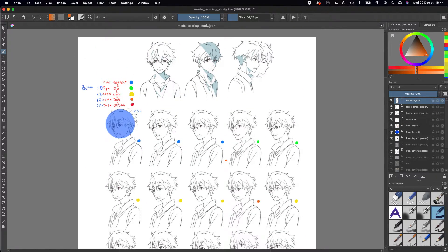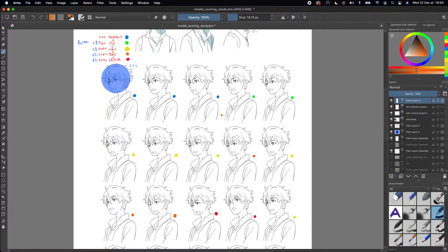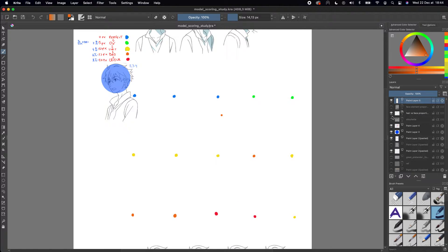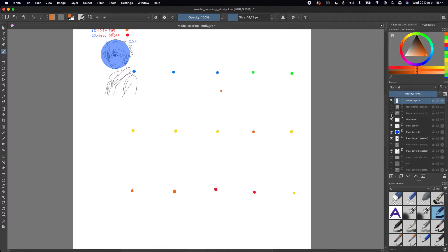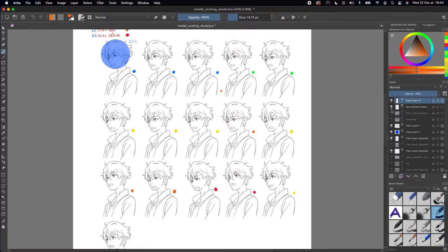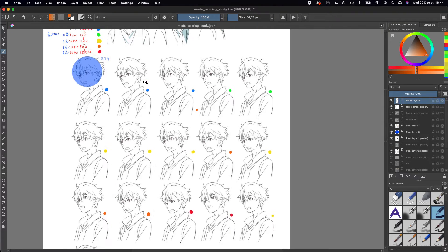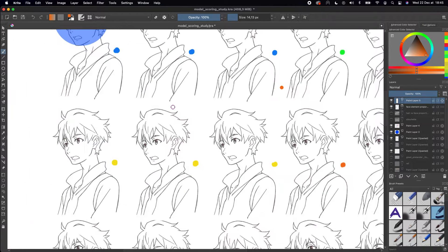Let's talk about the first category I made: these are basically just changing the elements inside the face. I'm not changing the silhouette, not changing the proportions of the face and the hair. I'm just changing the eye, the nose, and the mouth.